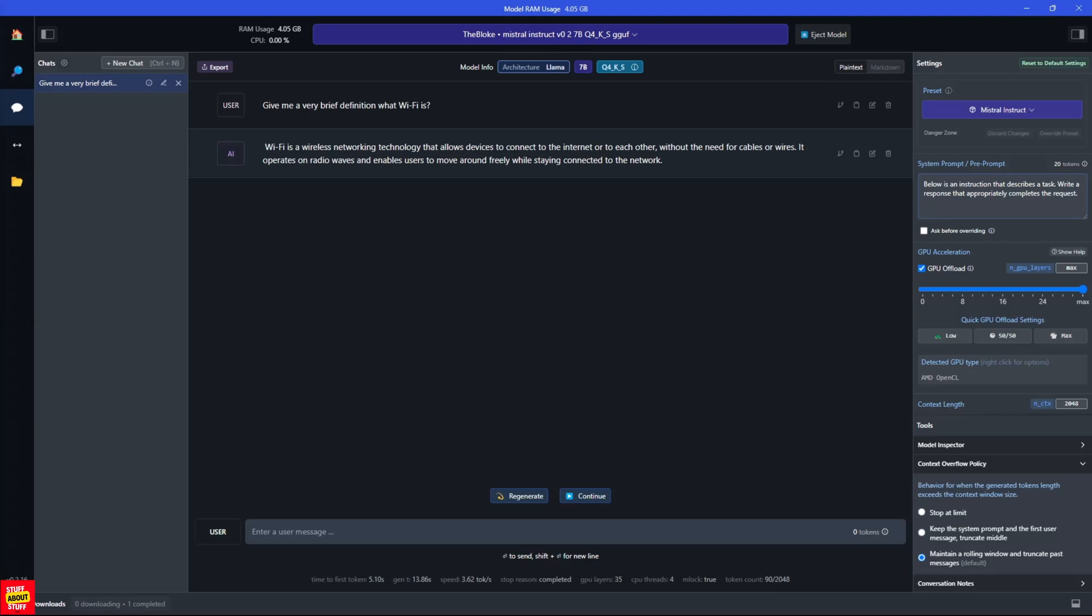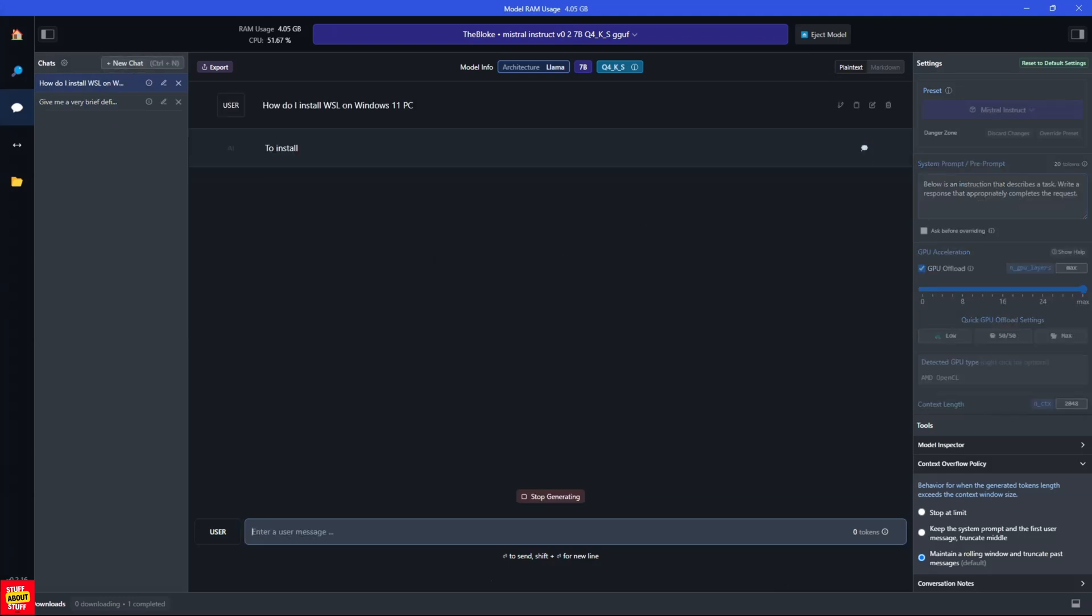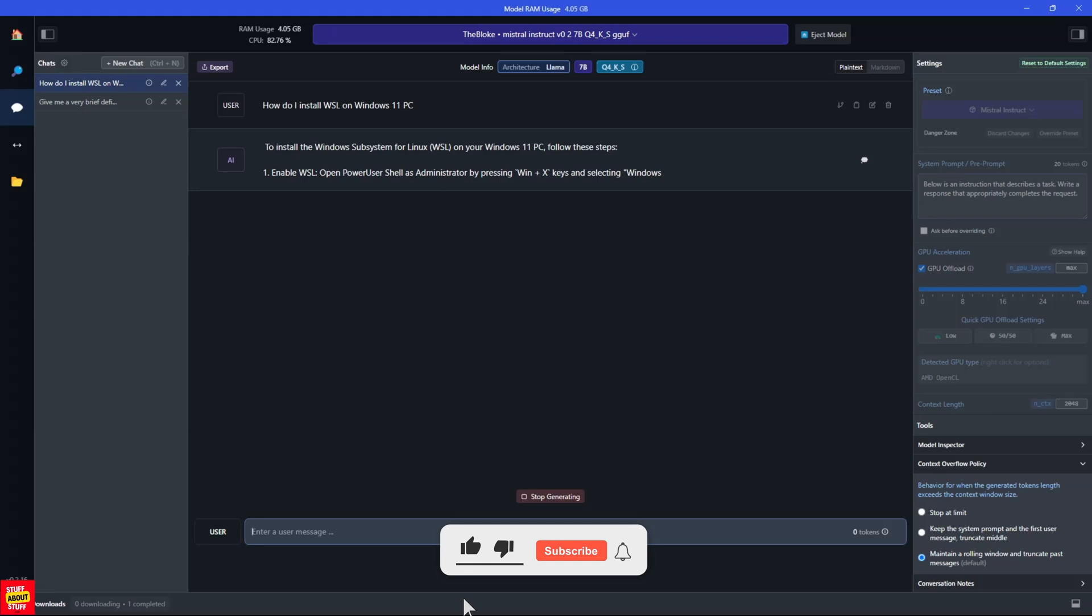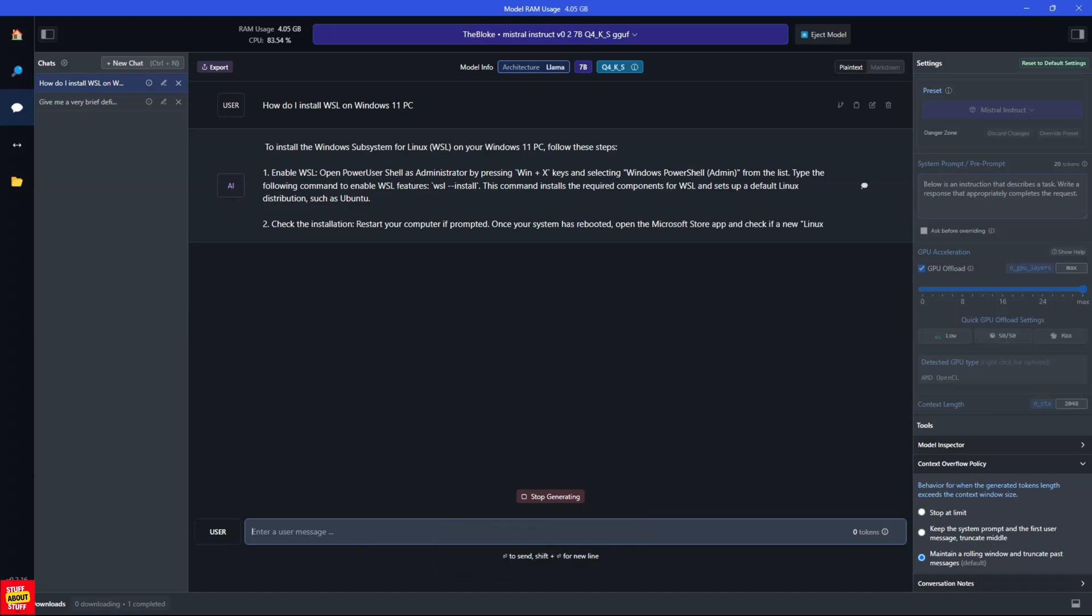Wi-Fi is a wireless networking technology that allows devices to connect to the internet or each other, without the need for cables or wires. It operates on radio waves and enables users to move around freely while staying connected to the network. And engaging with the model from here is very similar to ChatGPT. You can either continue talking on this thread or you can launch a new chat. In this final prompt example, I'm asking the model to return the steps needed to install WSL, the Windows subsystem for Linux, on a Windows 11 PC.